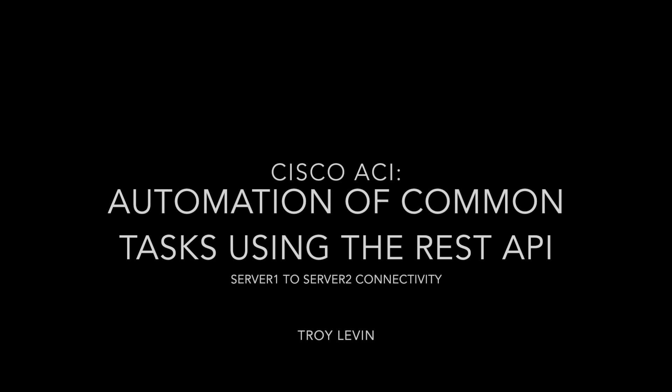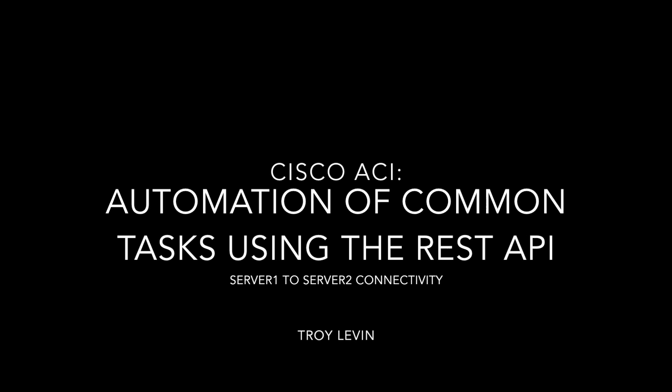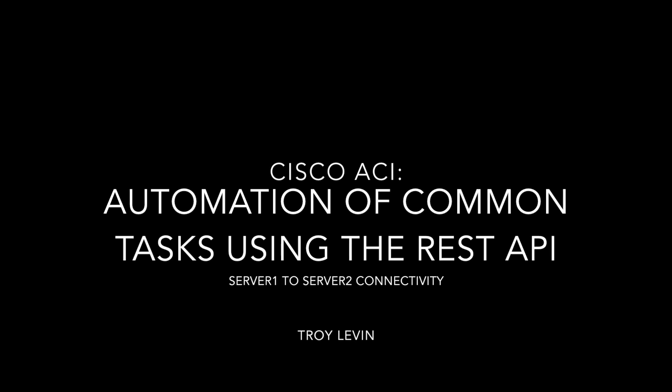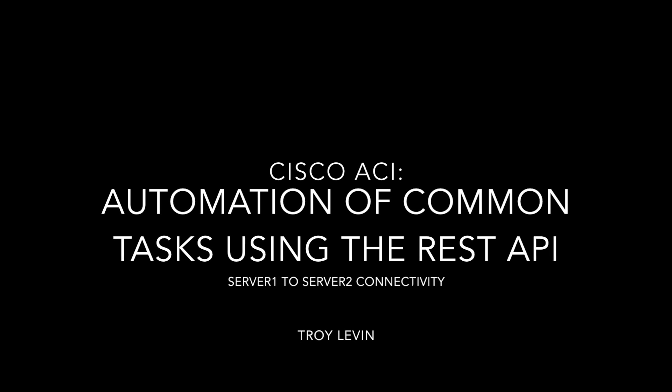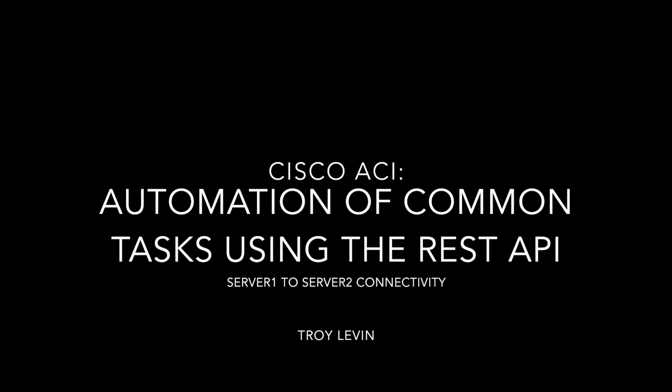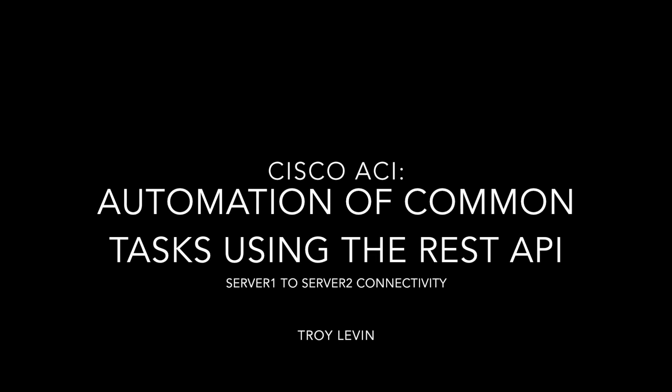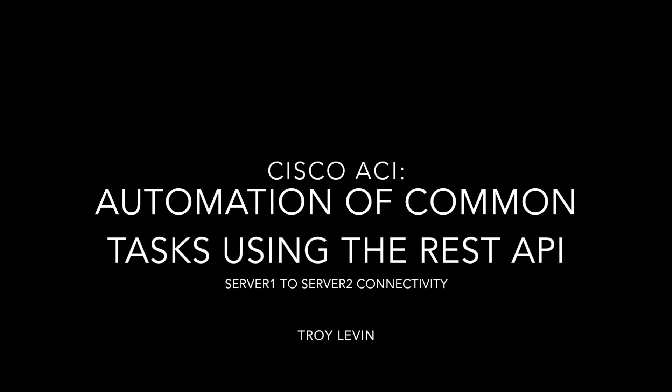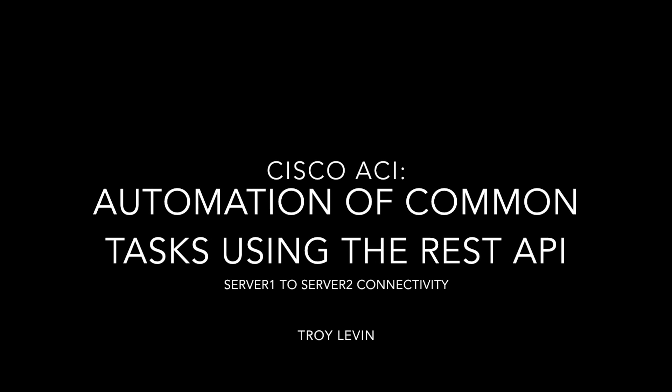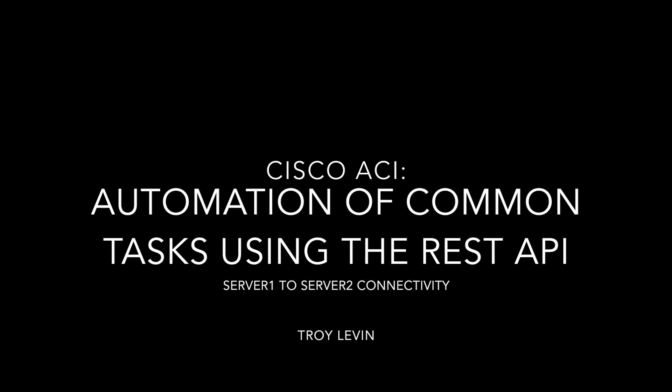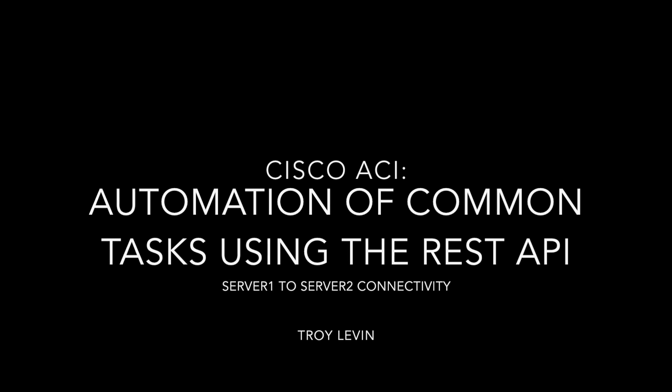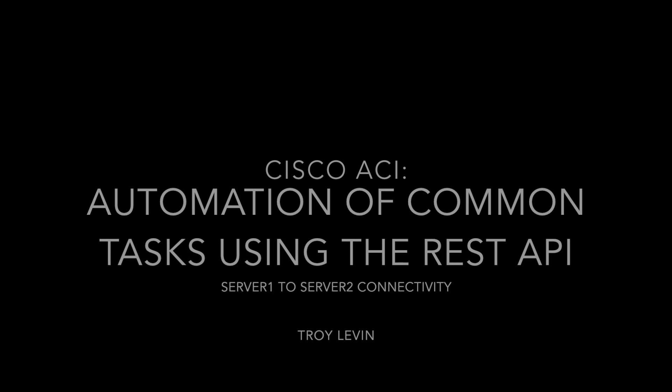In this video, I will demonstrate within ACI the automation of common tasks using the REST API for connectivity between Server 1 and Server 2.